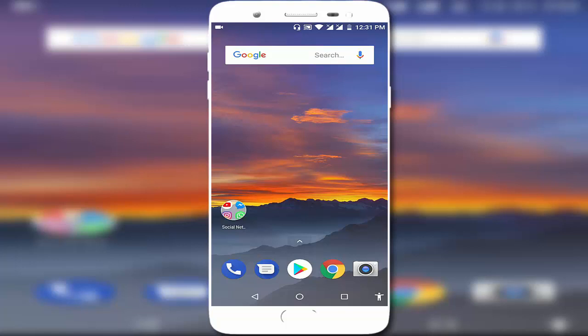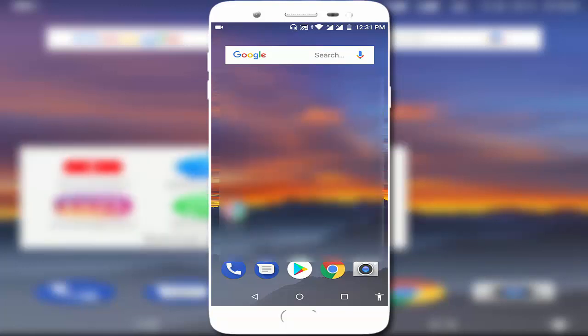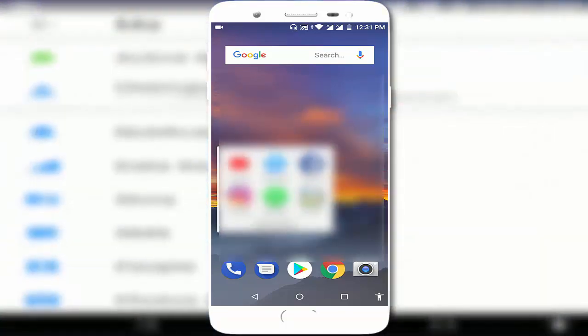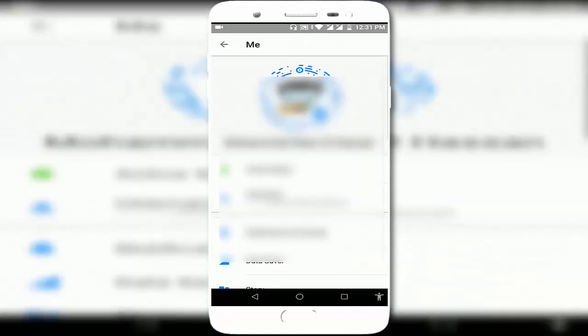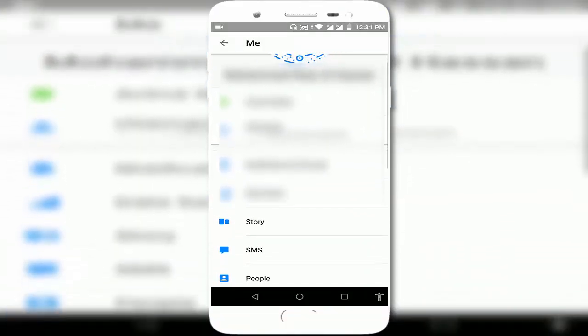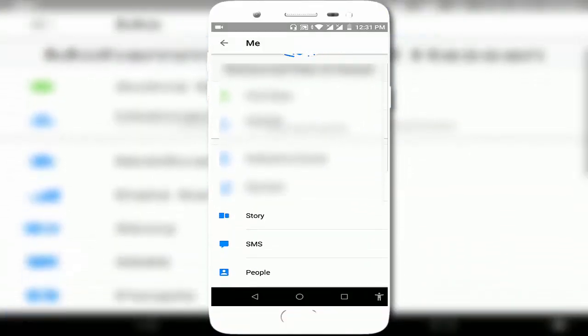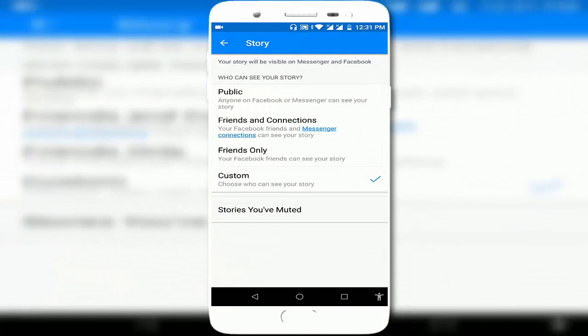My easy and simple steps. Just open your Messenger application like this, and here you can see your profile icon. Just tap on it, scroll down and find Story, tap on it, and here you can...